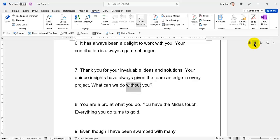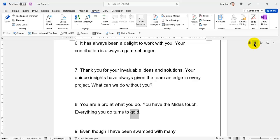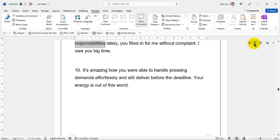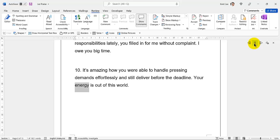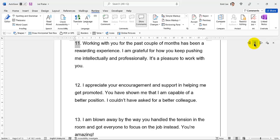28. What can we do without you? You are a pro at what you do. 29. You have the Midas touch. Everything you do turns to gold. Even though I have been swamped with many responsibilities, you've filled in for me without complaint. 30. I owe you big time. It's amazing how you are able to handle pressing demands effortlessly and still deliver before the deadline. Your energy is out of this world.